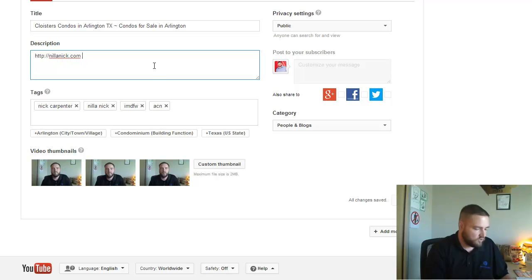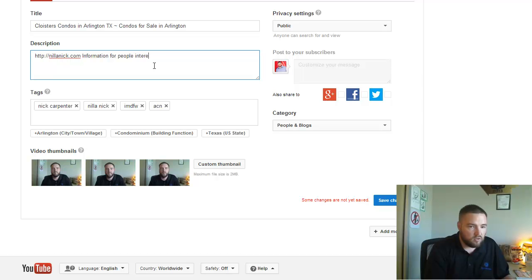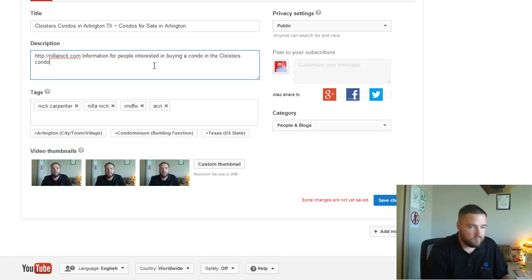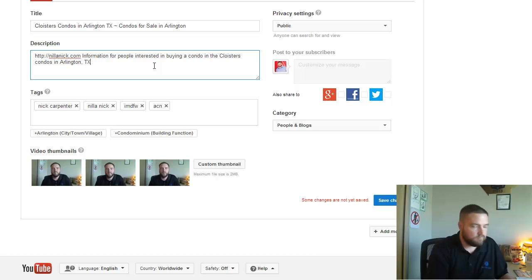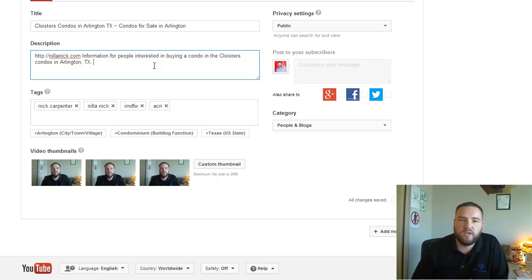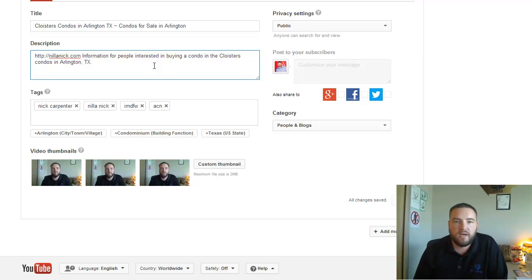a small description. So I can put like information for people interested in buying a condo. Now I'm just going to leave it at that right now, but you do want to make your description a